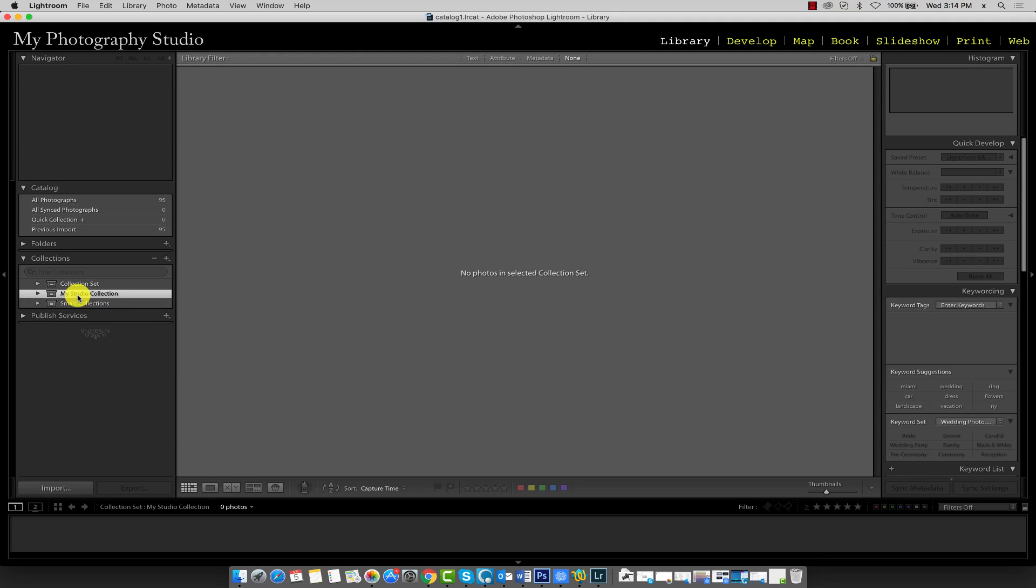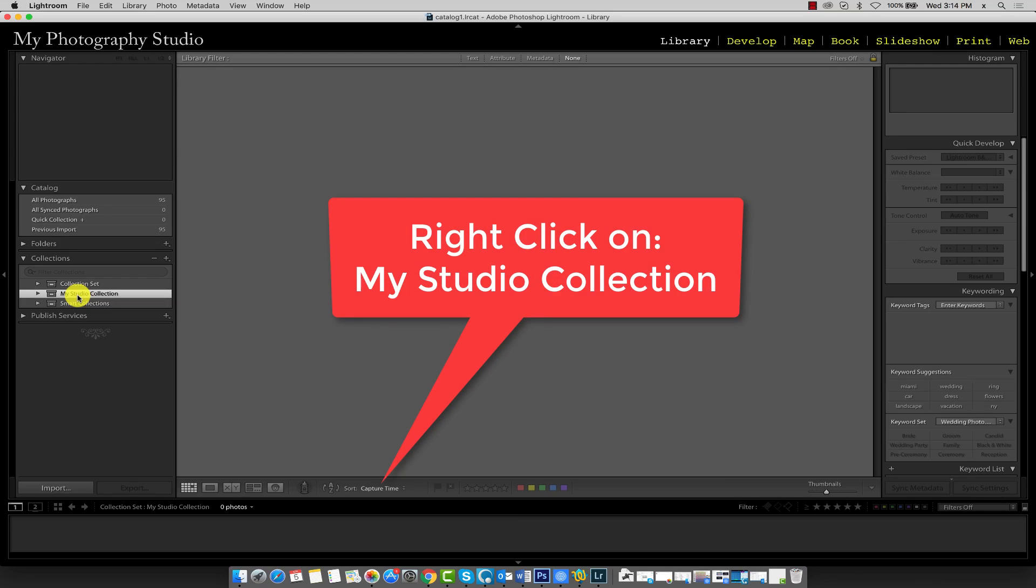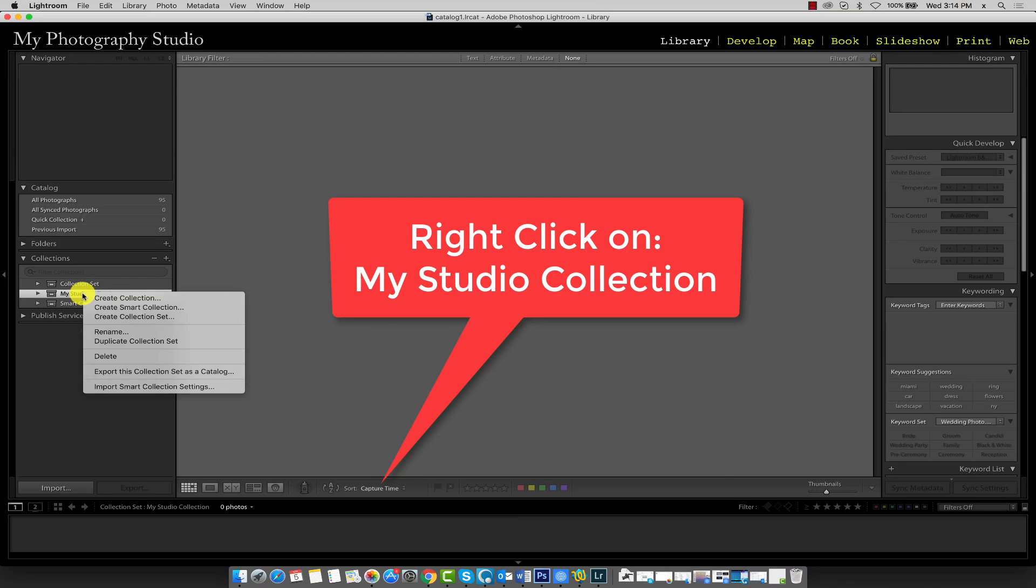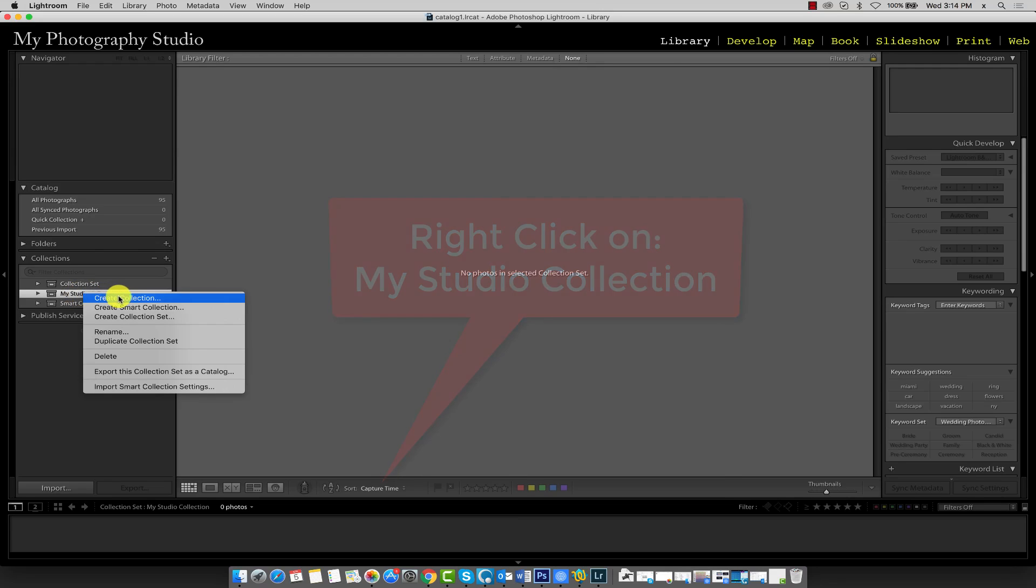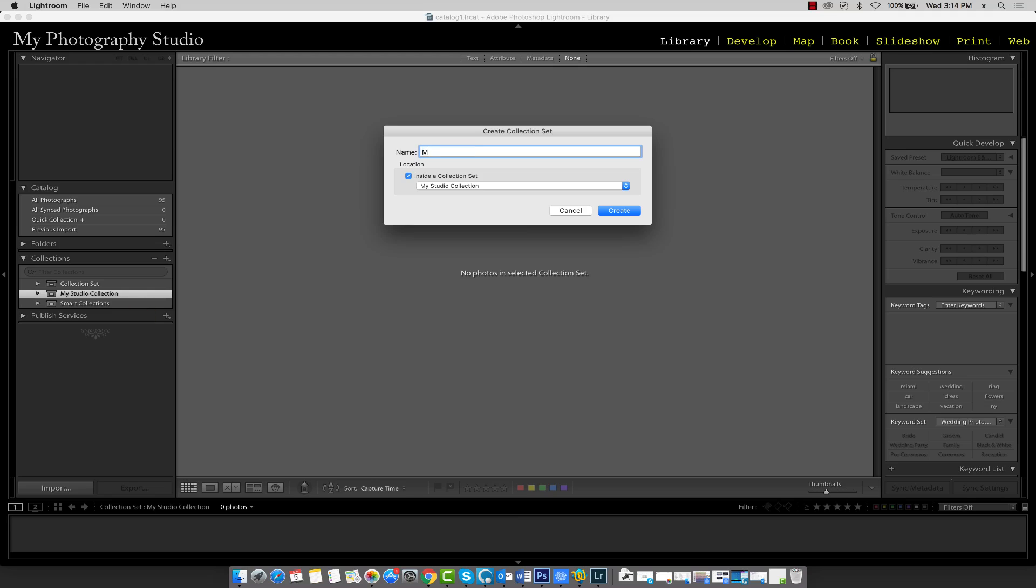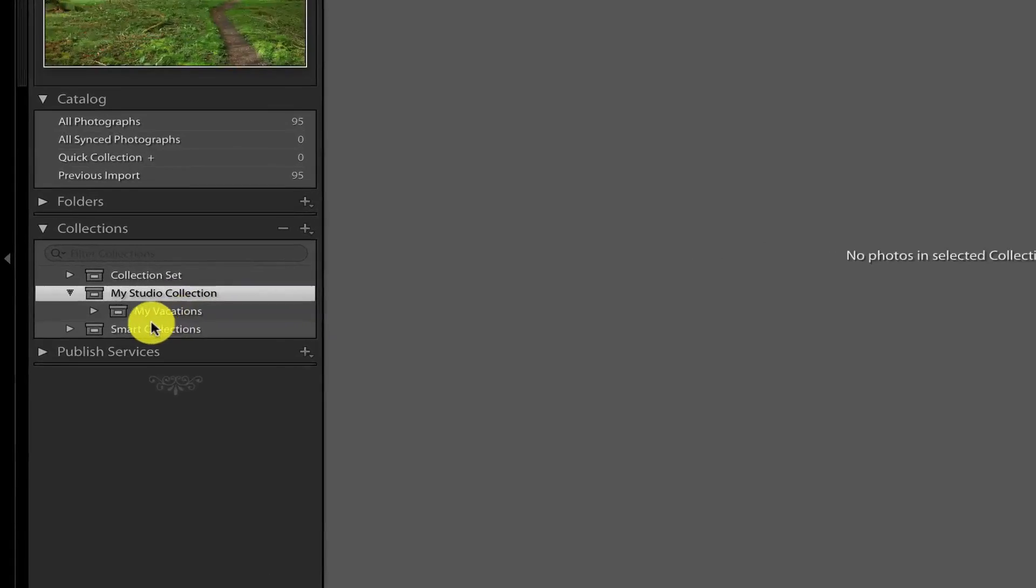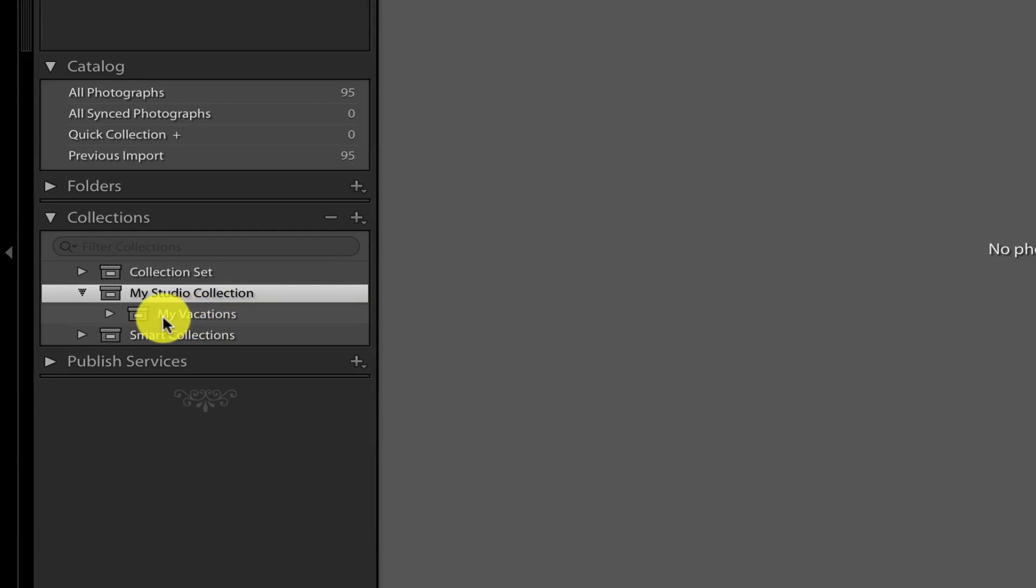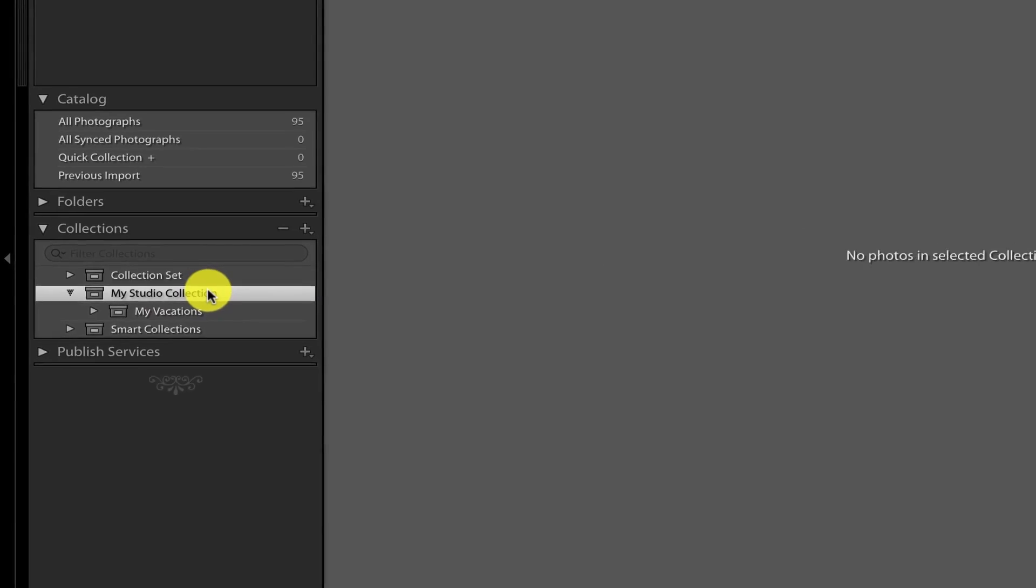Let's create a new collection set inside our Studio Collection set. We'll call this collection set My Vacations. You'll notice that since we right clicked on an existing collection set, Lightroom automatically knows to create this collection set inside our current collection, which is My Studio Collection. Click the create button to finalize. So there it is, My Vacations nested under our parent collection set, which is My Studio Collection.